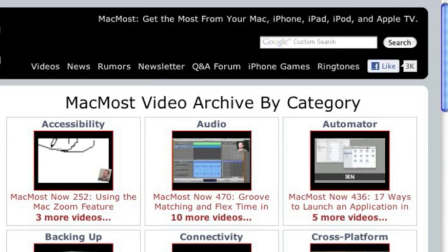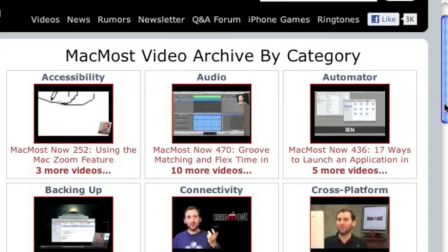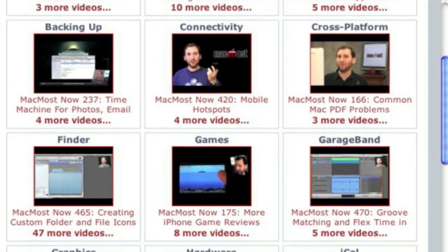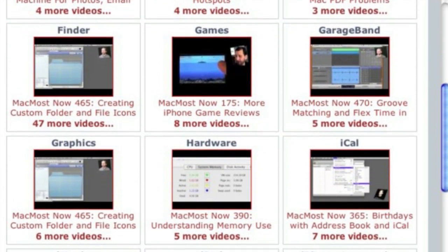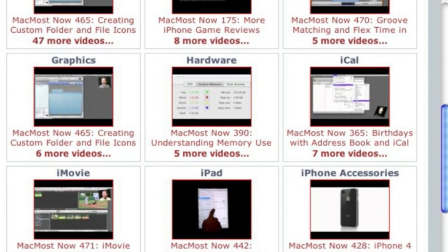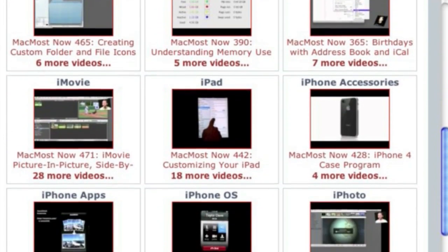Want more video tutorials? Just go to MacMost.com, click on the videos link at the top of the page, and then you can view all of the hundreds of MacMost videos by category.